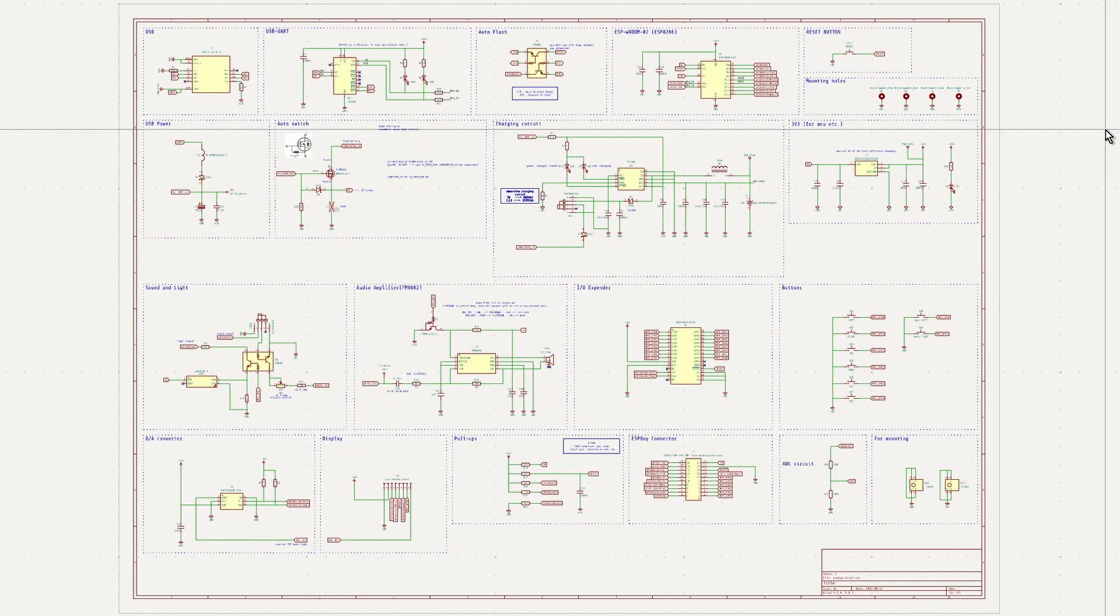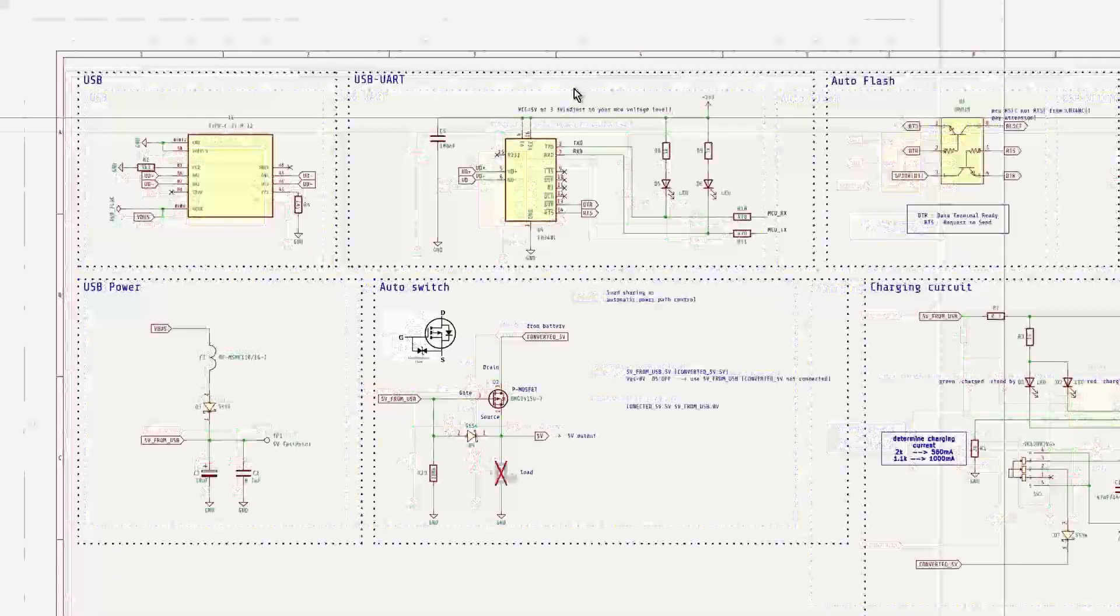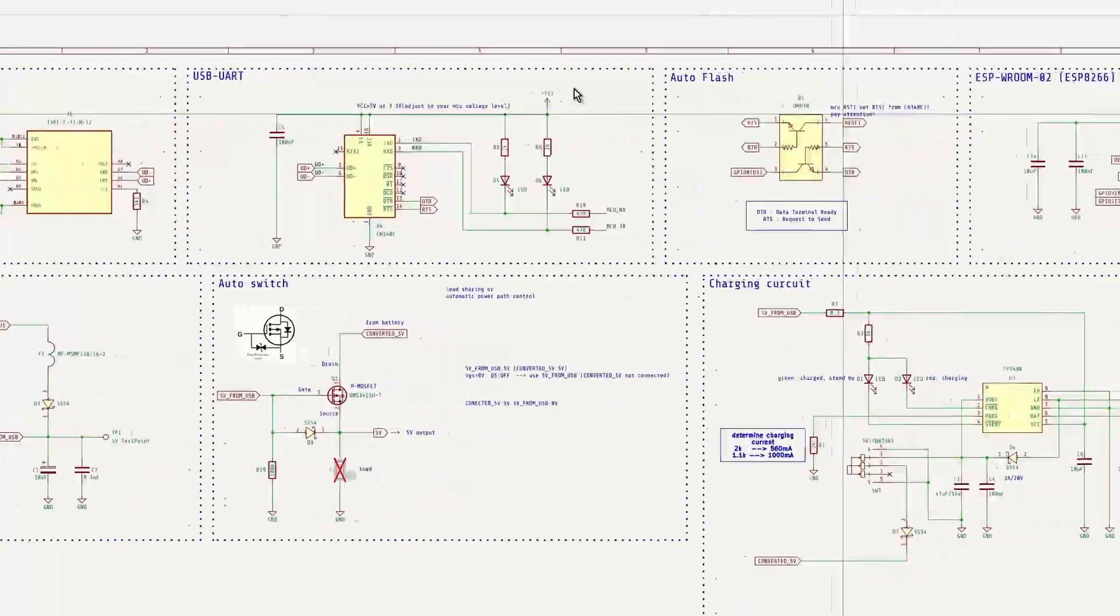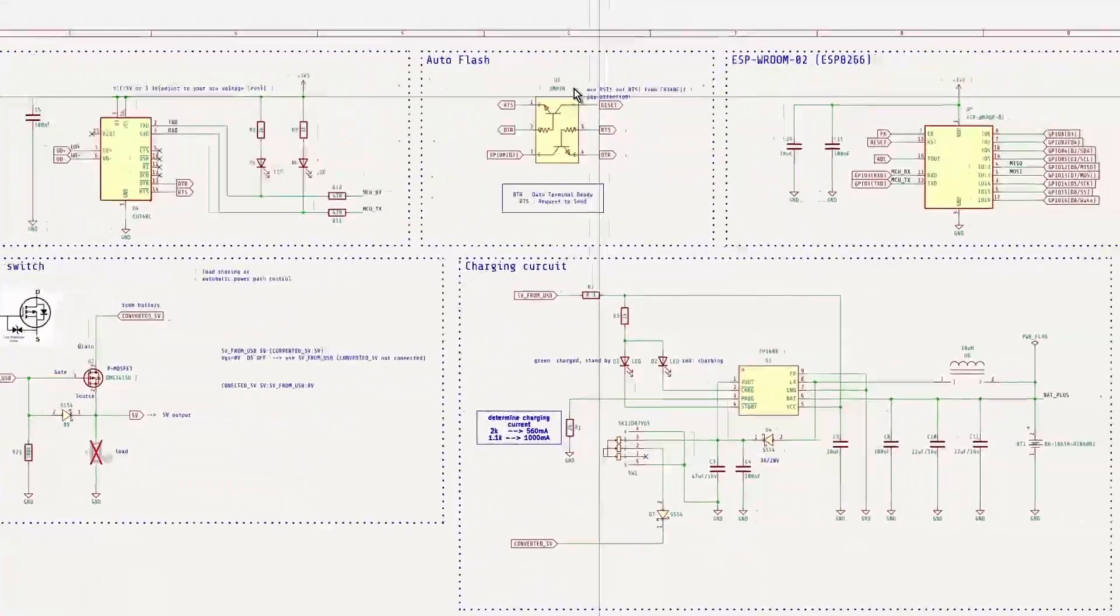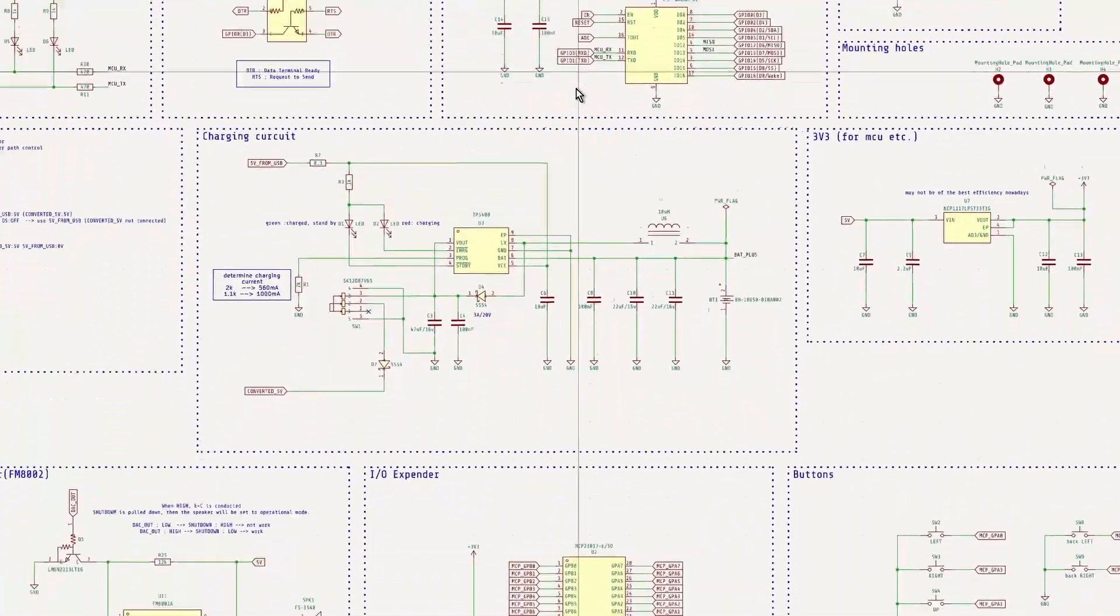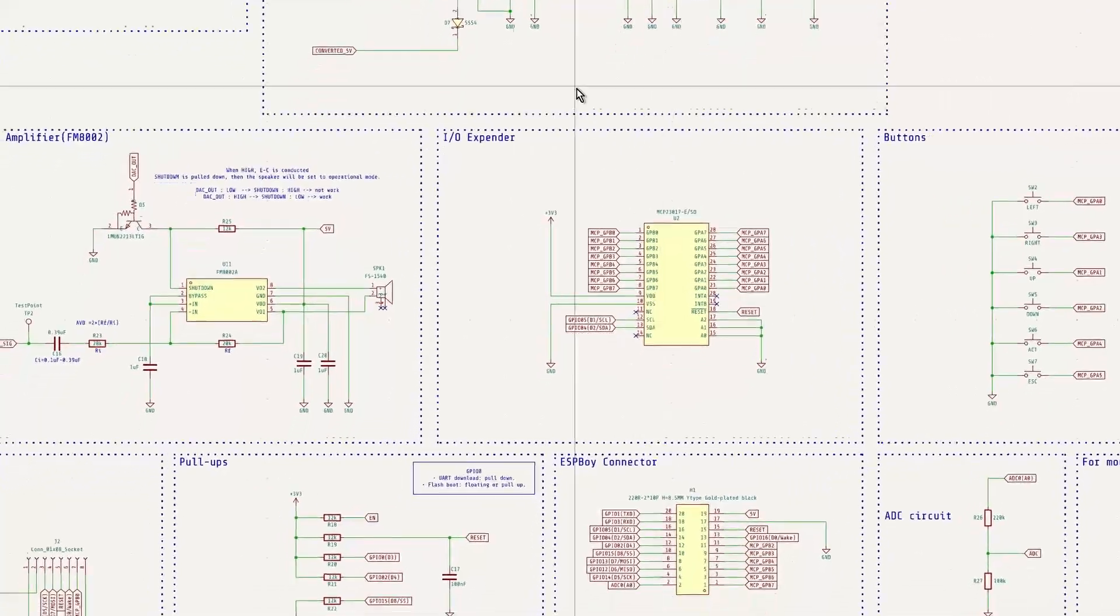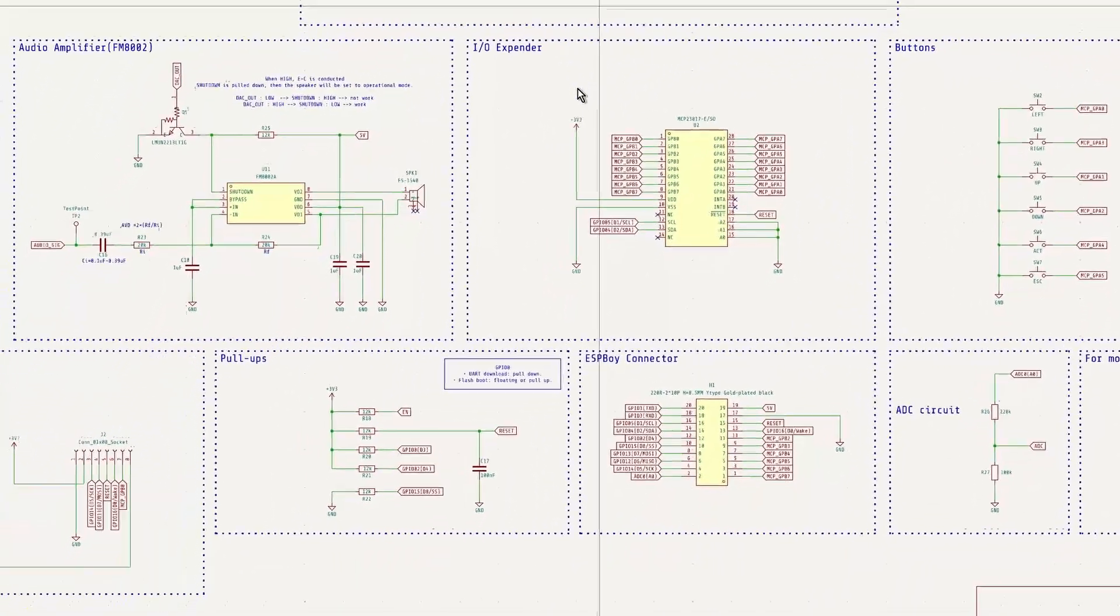To implement the features I mentioned earlier, each of them requires its own dedicated circuit. In this section, we'll take a closer look at each of these circuits.